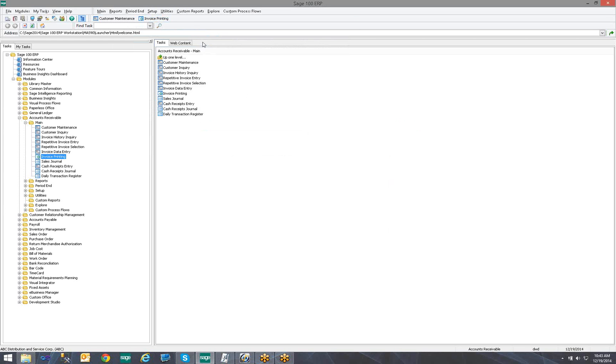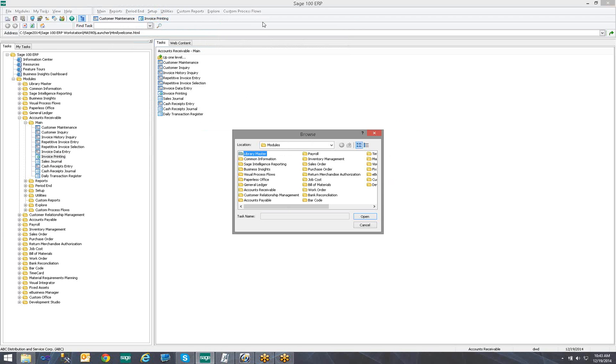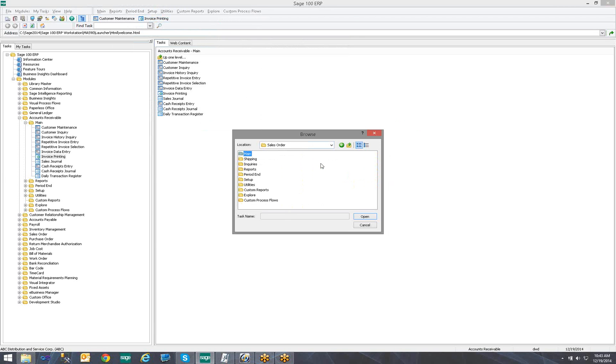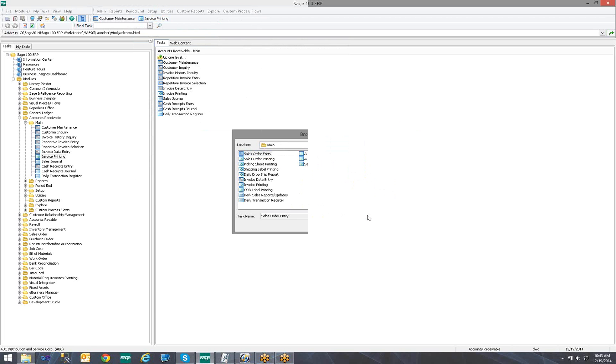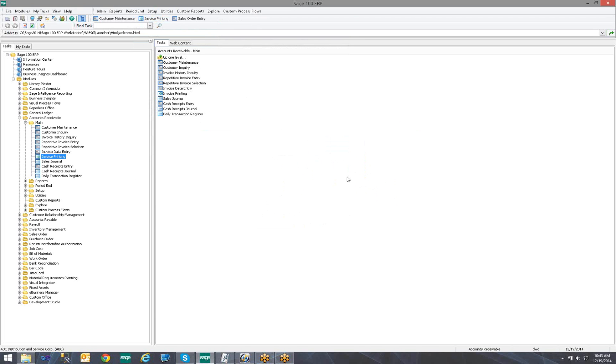The second way to add a task is to right-click the Toolbar, choose Add, choose Task, locate the task. In this case, let's add Sales Order Entry. Notice the Sales Order Entry is now available as a task on my Toolbar.